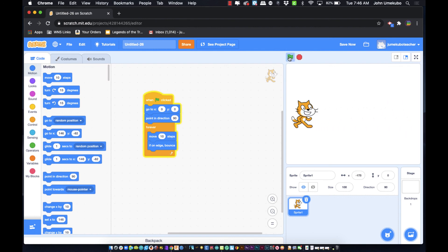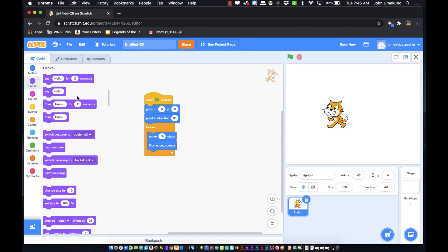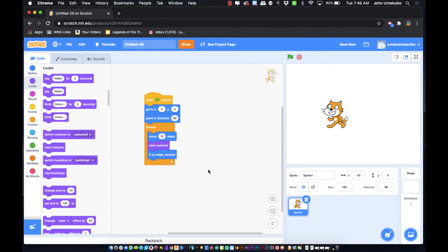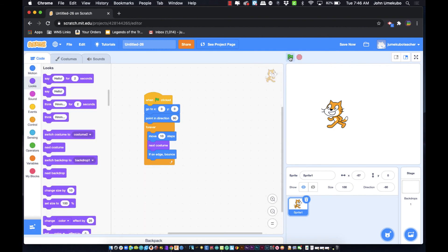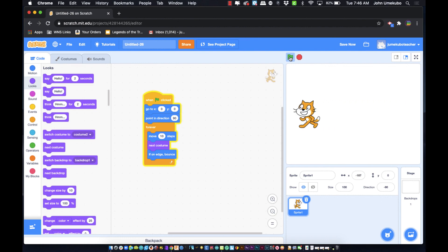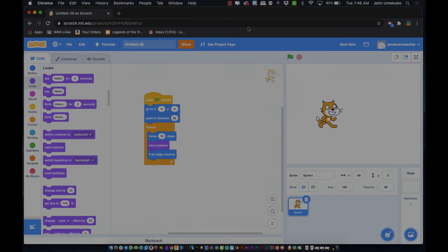One last thing that previews our future topics — Looks blocks. Watch what happens when I add 'Next Costume' to the loop. Remember costumes are those different images we saw earlier. Now we have a cat that actually looks like he's running. That's all for motion blocks, and we'll cover Looks in the next video.